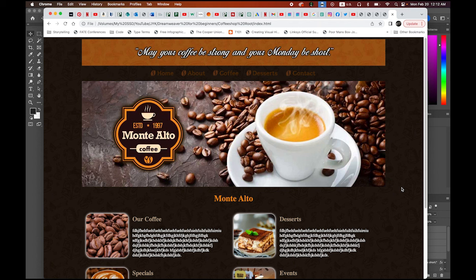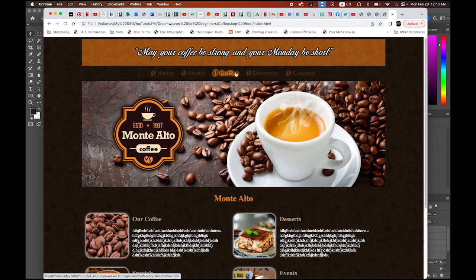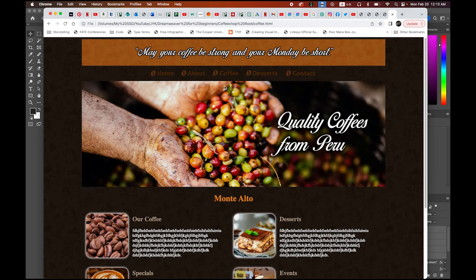This is the very simple website we are going to make today all together. This is a website for Monte Alto, a local coffee shop in my town. I added a header on top — 'May your coffee be strong and your Monday be short.' I love this quote. There are five rollover buttons. Rollover buttons have multiple functions: aesthetically they look great and they give hints to viewers that this is a clickable area. I made a simple internal link to a coffee page, and you can go back to home.